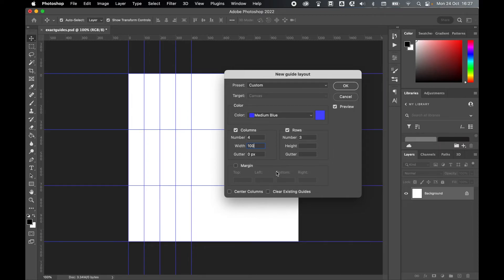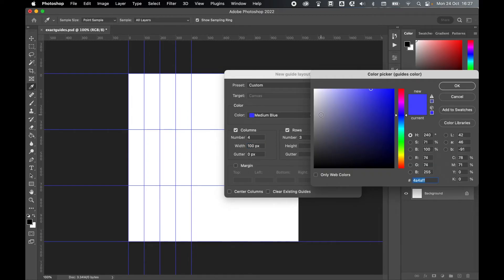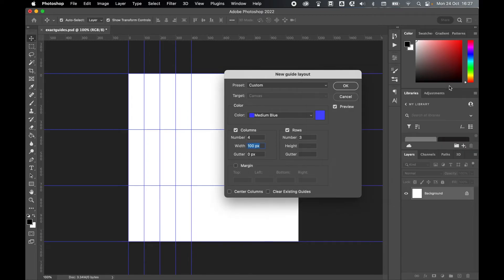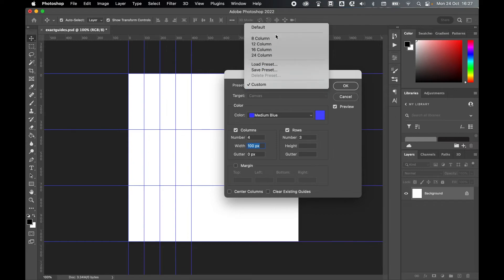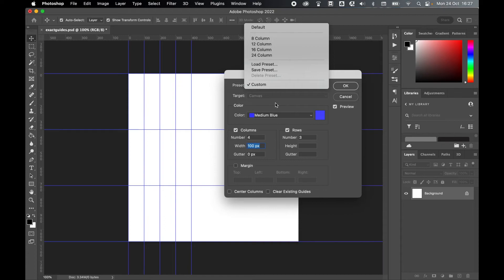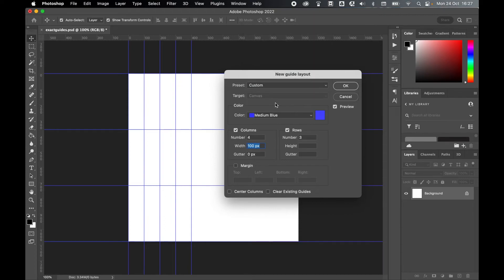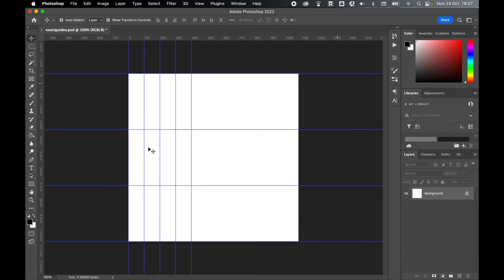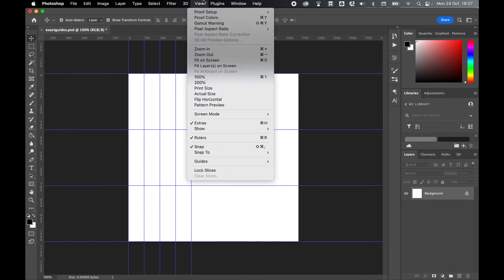And I can play around with these features. I can also add margins, change the color of the guides as well. And I can either use a default preset or I can save this preset and then load it whenever I want to use it in Photoshop. Once I'm happy then I can click OK and I've got my custom guide set up.